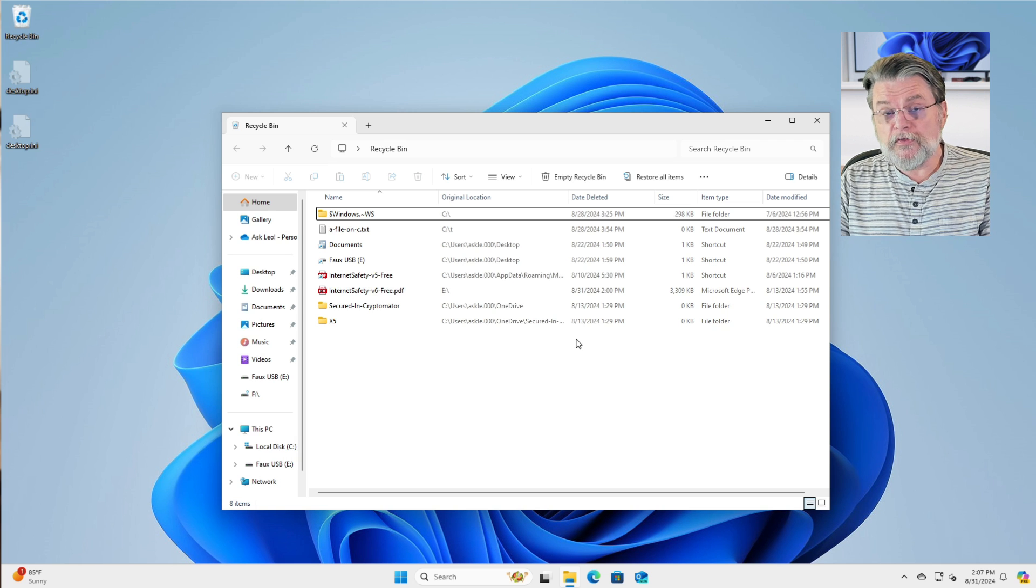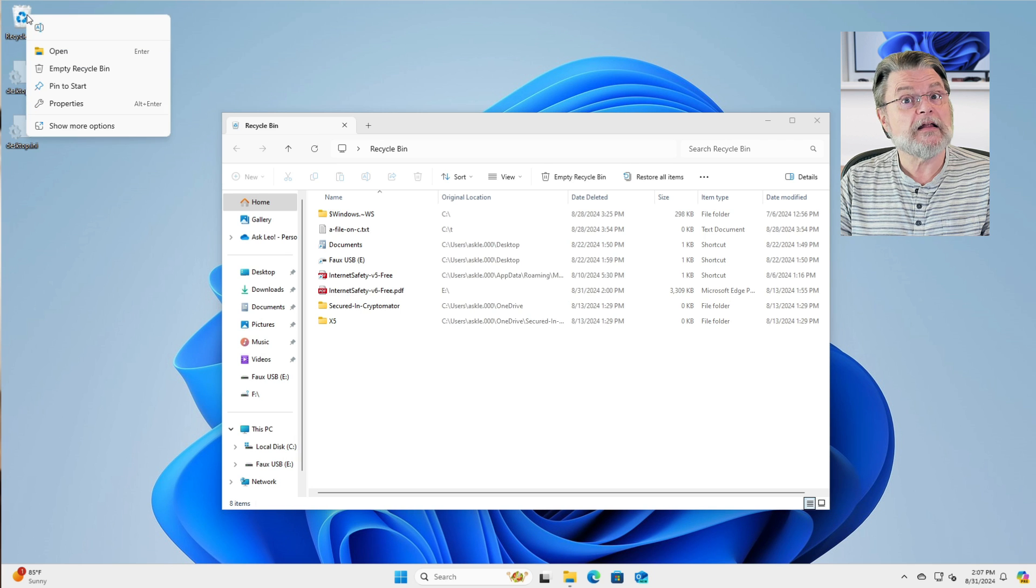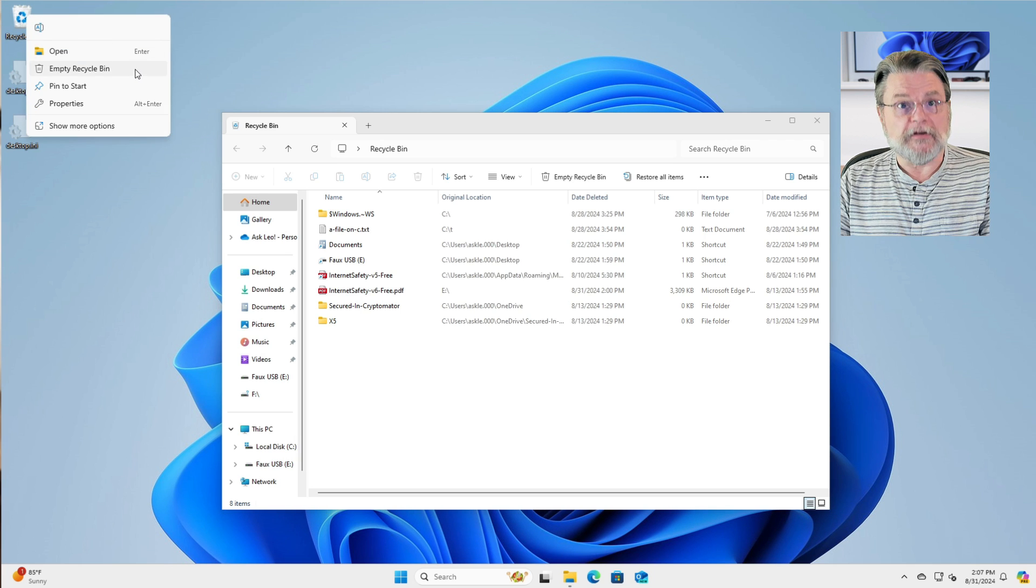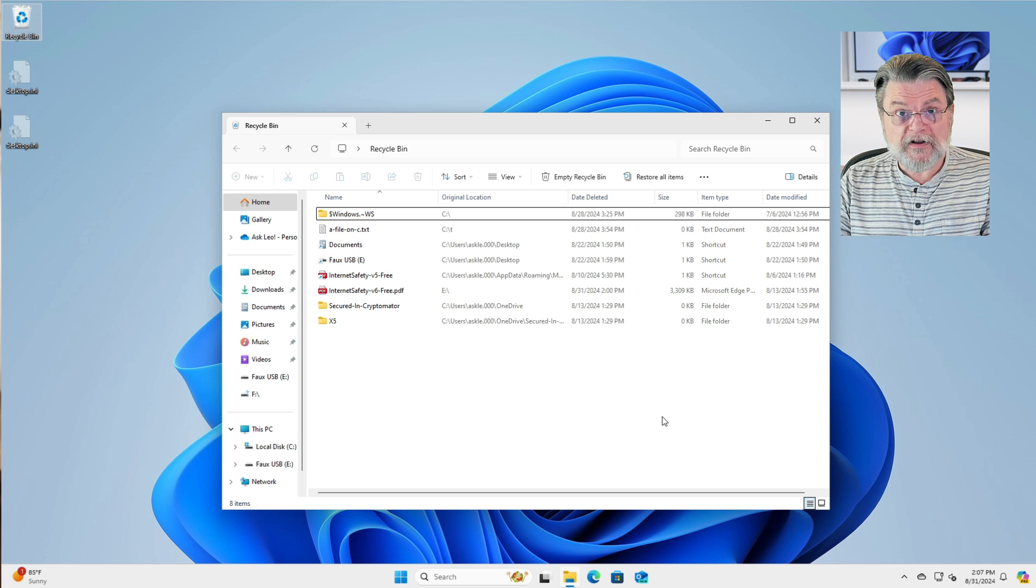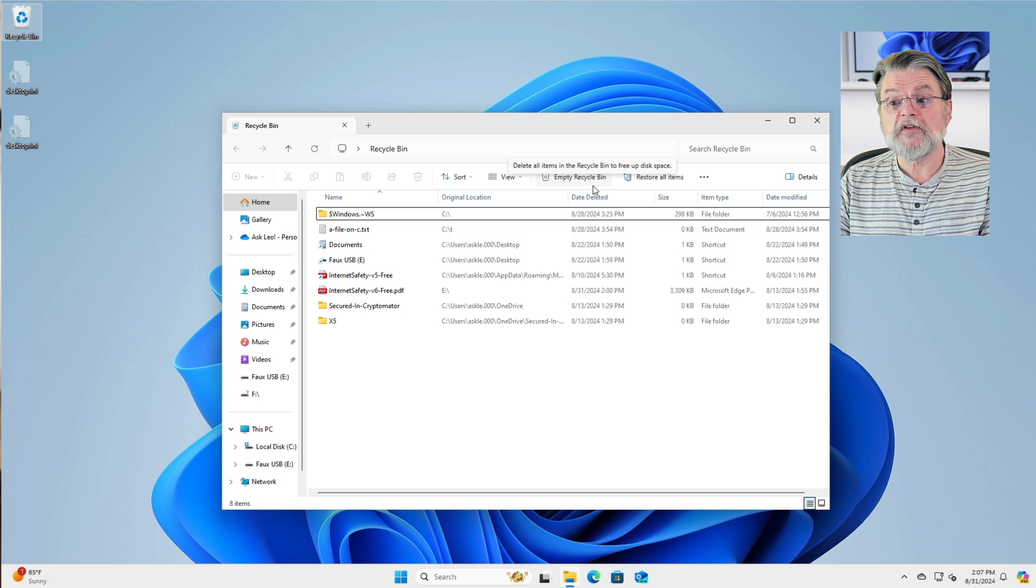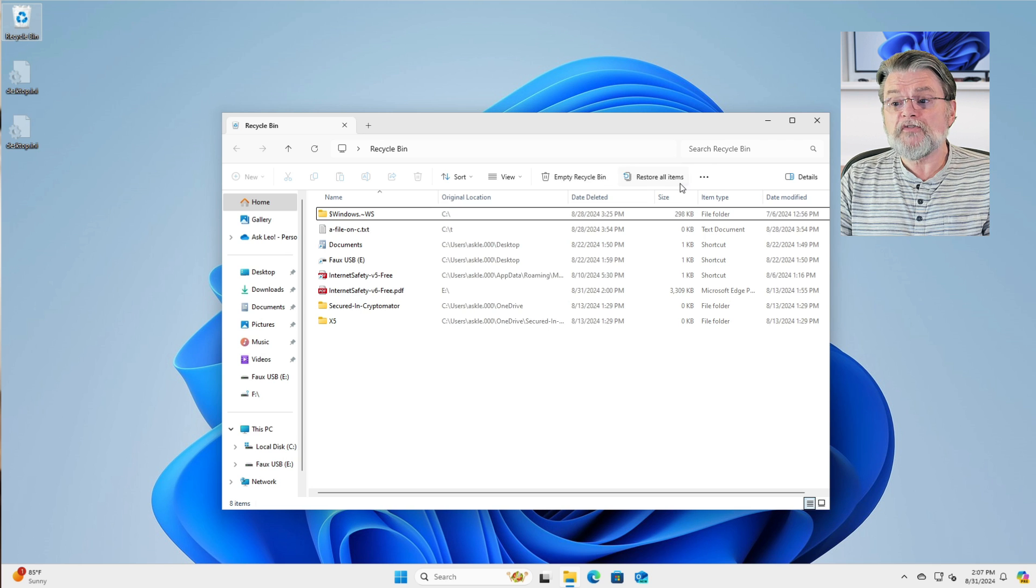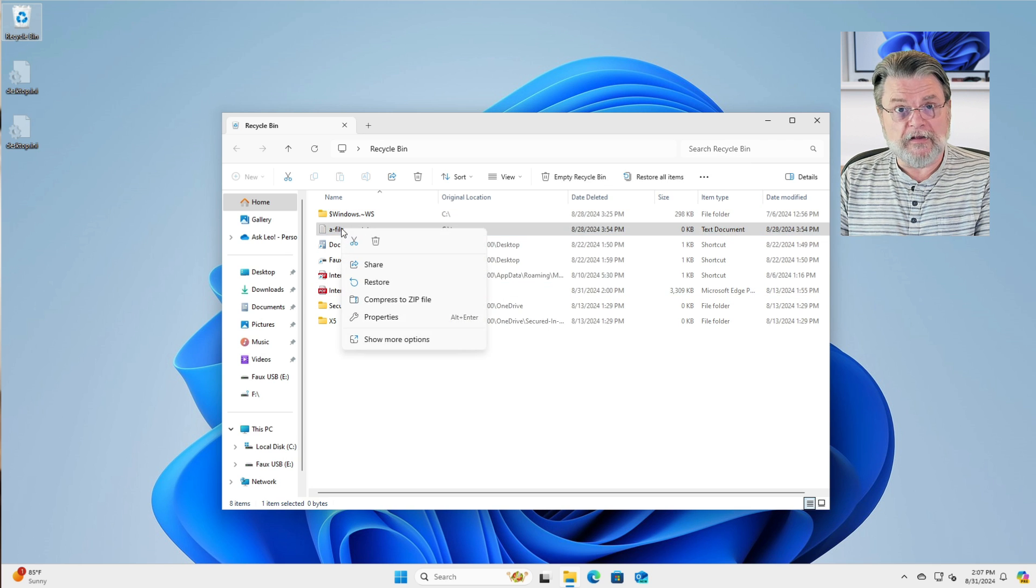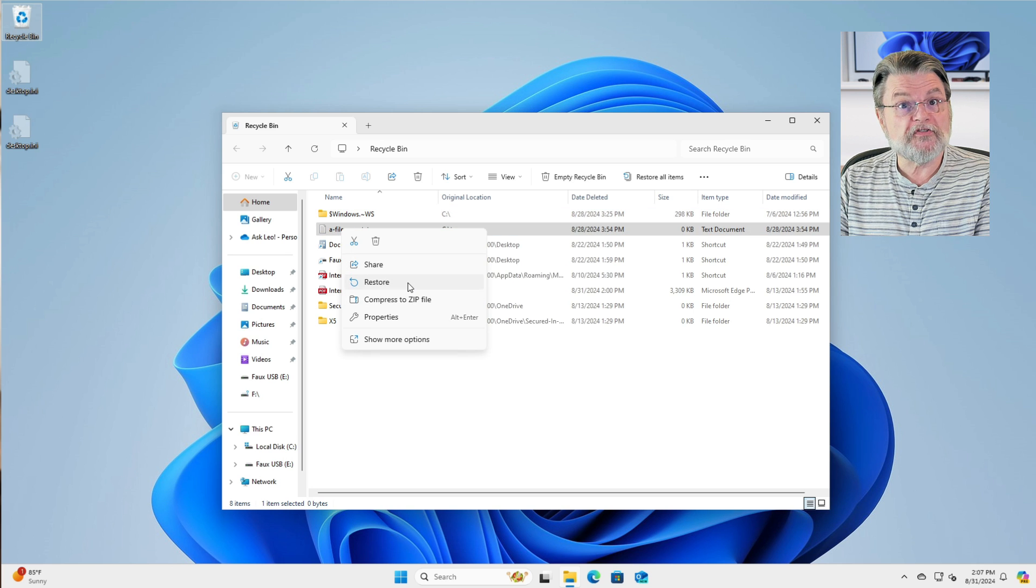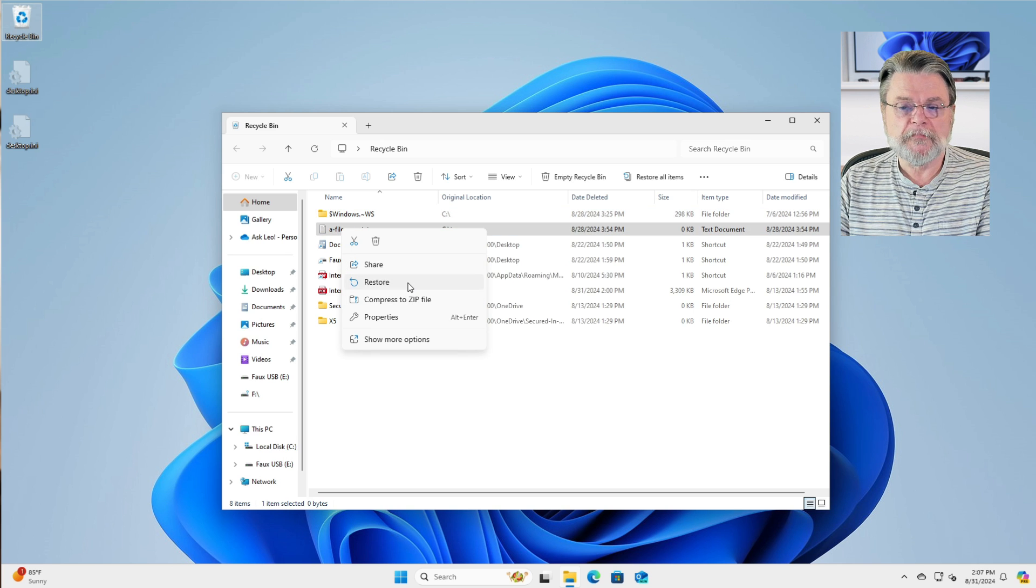The other thing you can do, of course, is to right click on the recycle bin and click on empty recycle bin. And in fact, as we're looking at the recycle bin, you'll see there's a link to empty the recycle bin. You can also restore all items if you want to, but you can also right click on a specific file and click on restore for it to restore things one at a time.